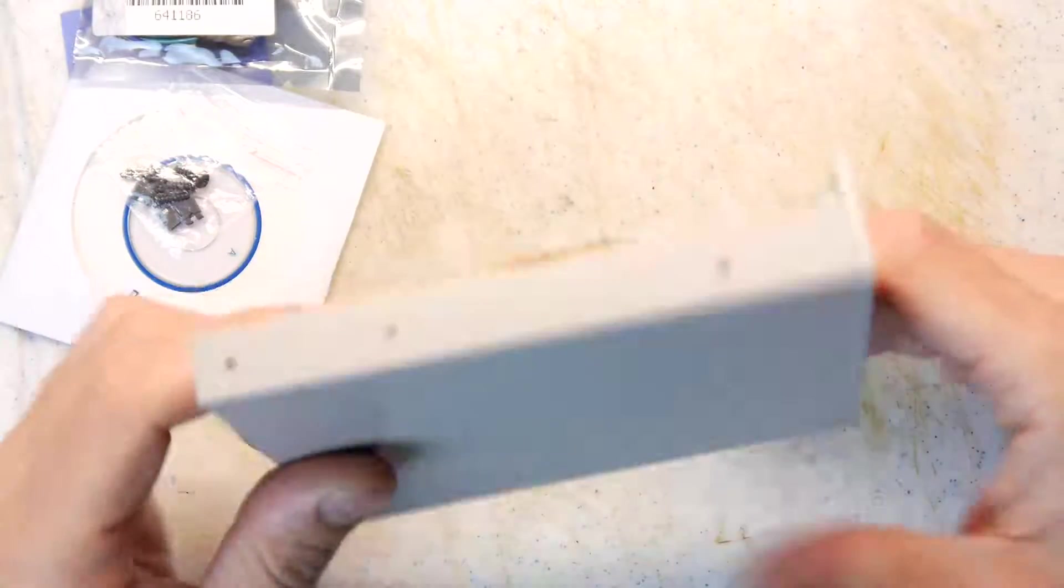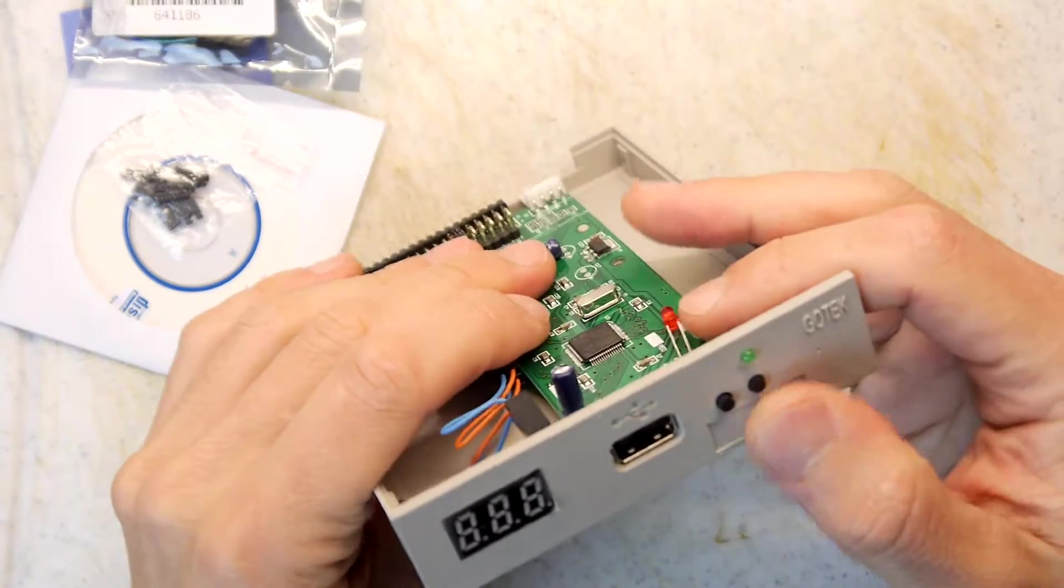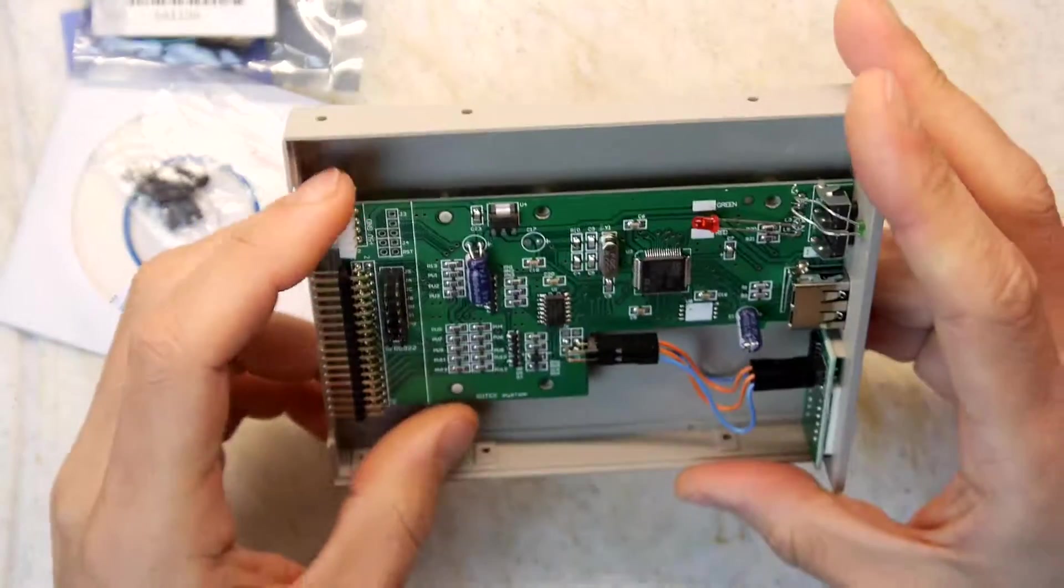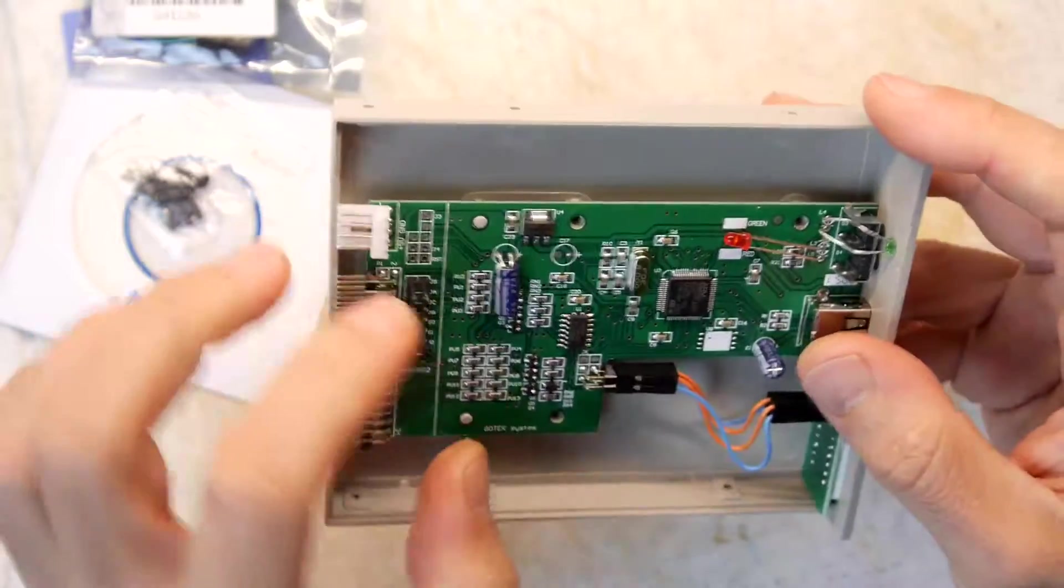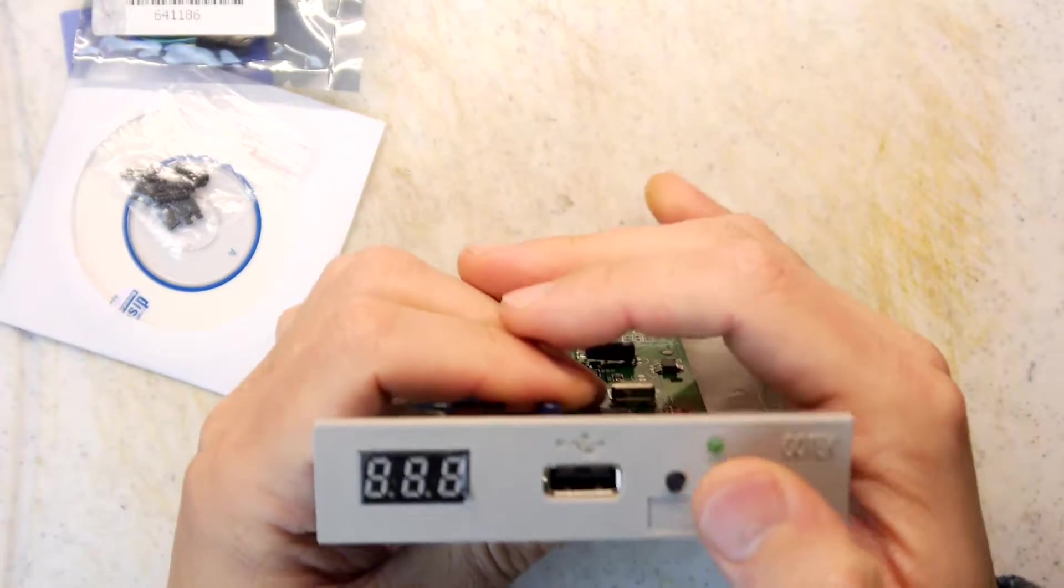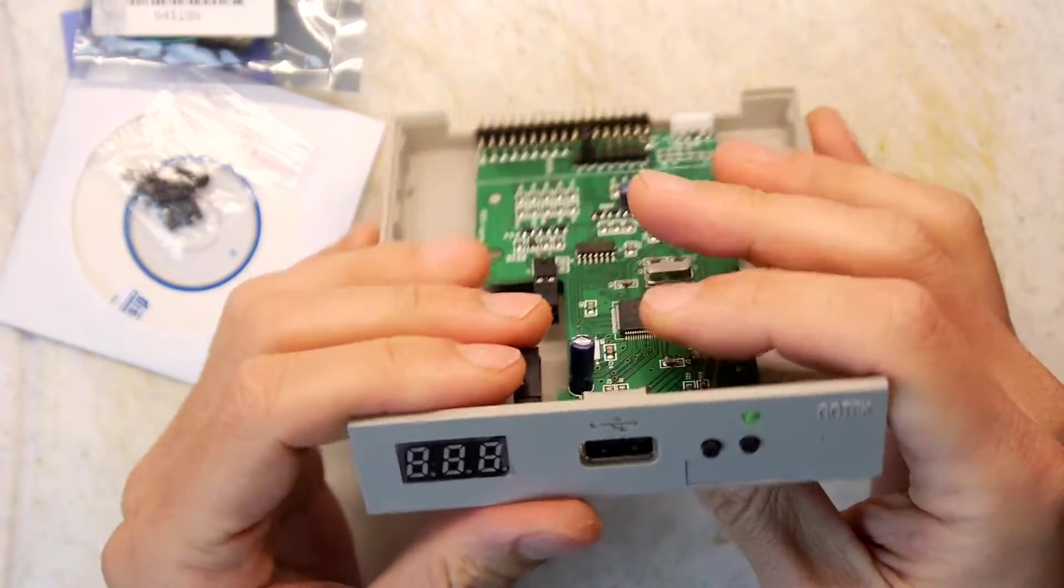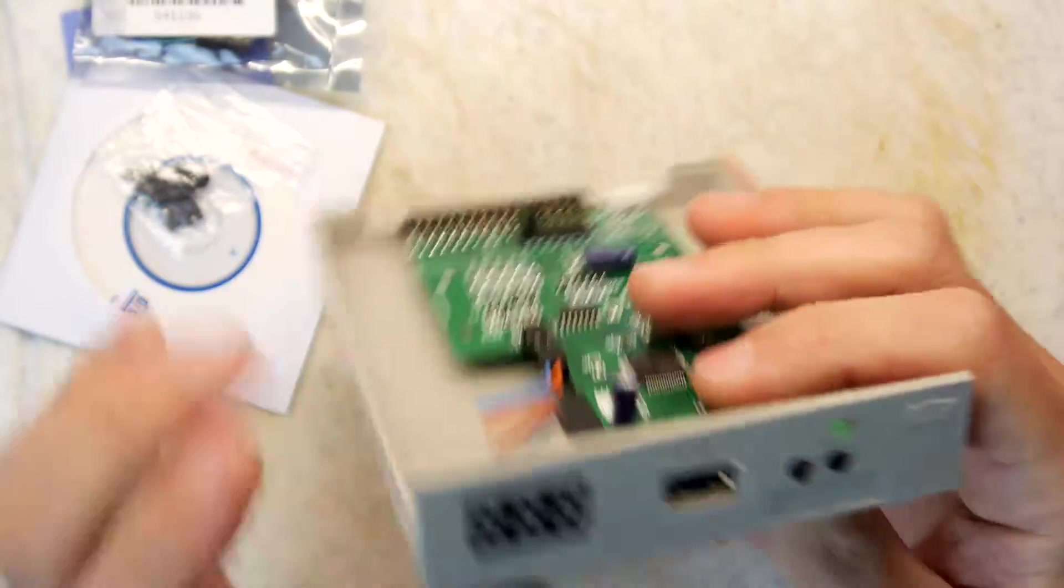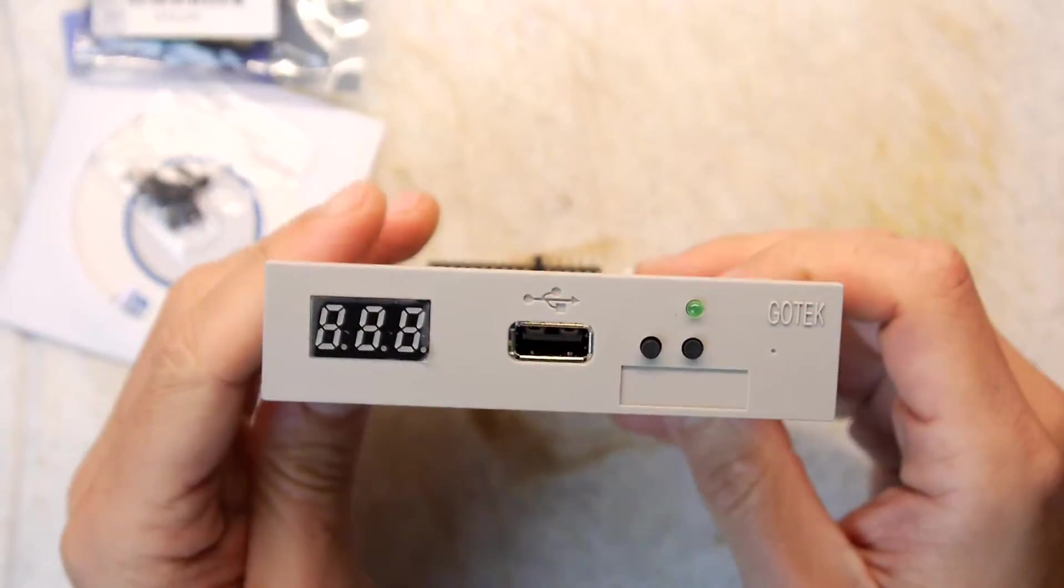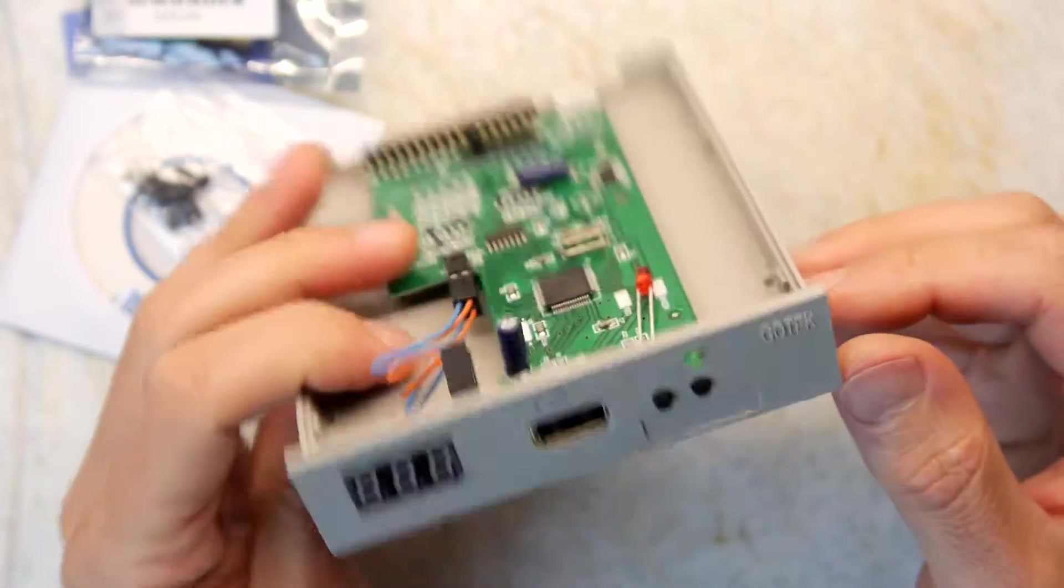So there you have it. That is the Gotek floppy drive emulator. Make sure you get one if you've got an old computer. So you might have a bunch of images for your Atari ST. Get them onto the pen drive and start using them on here. Because I suspect you could just plug this into the second disk interface, for example, on the Atari ST. So you still have the original floppy and then you have this.